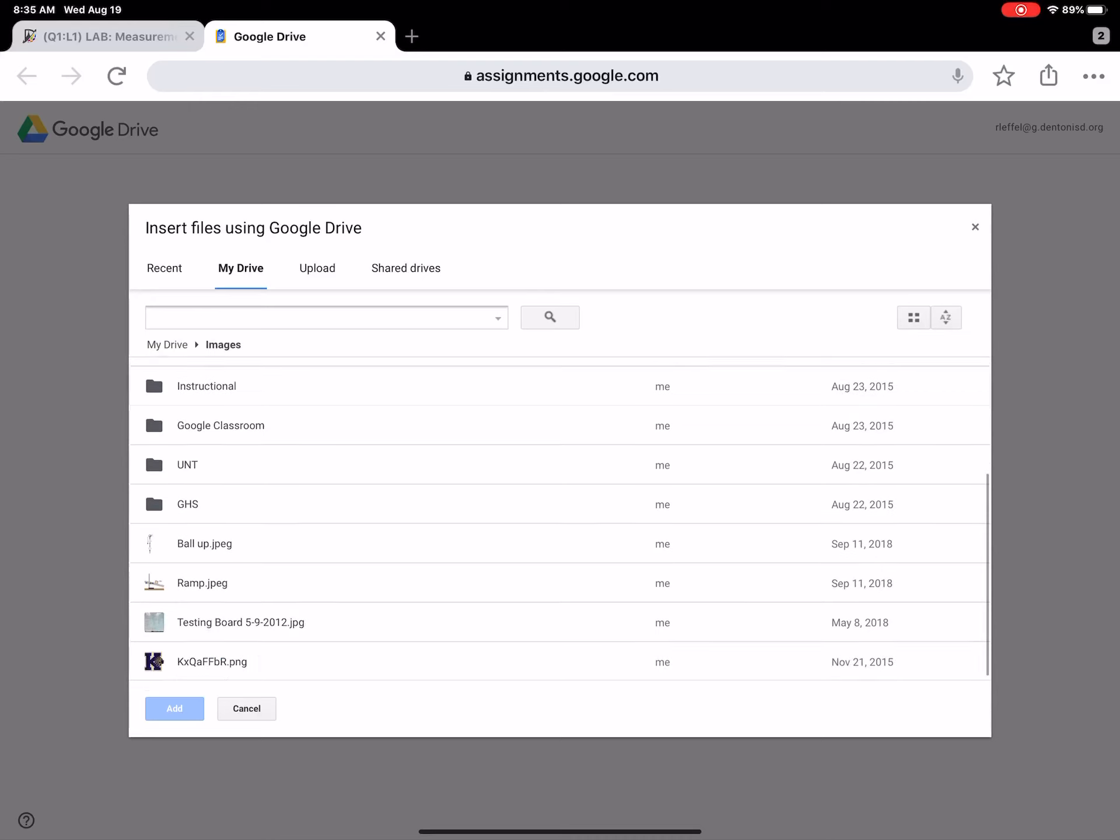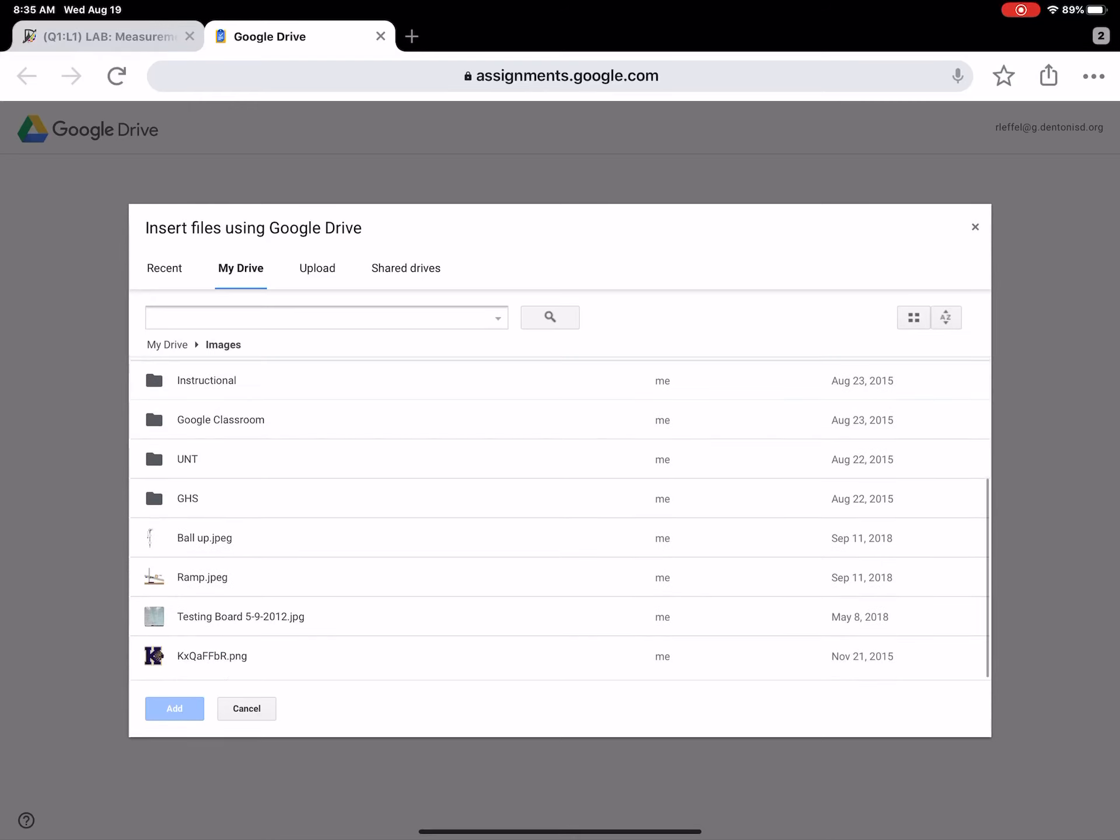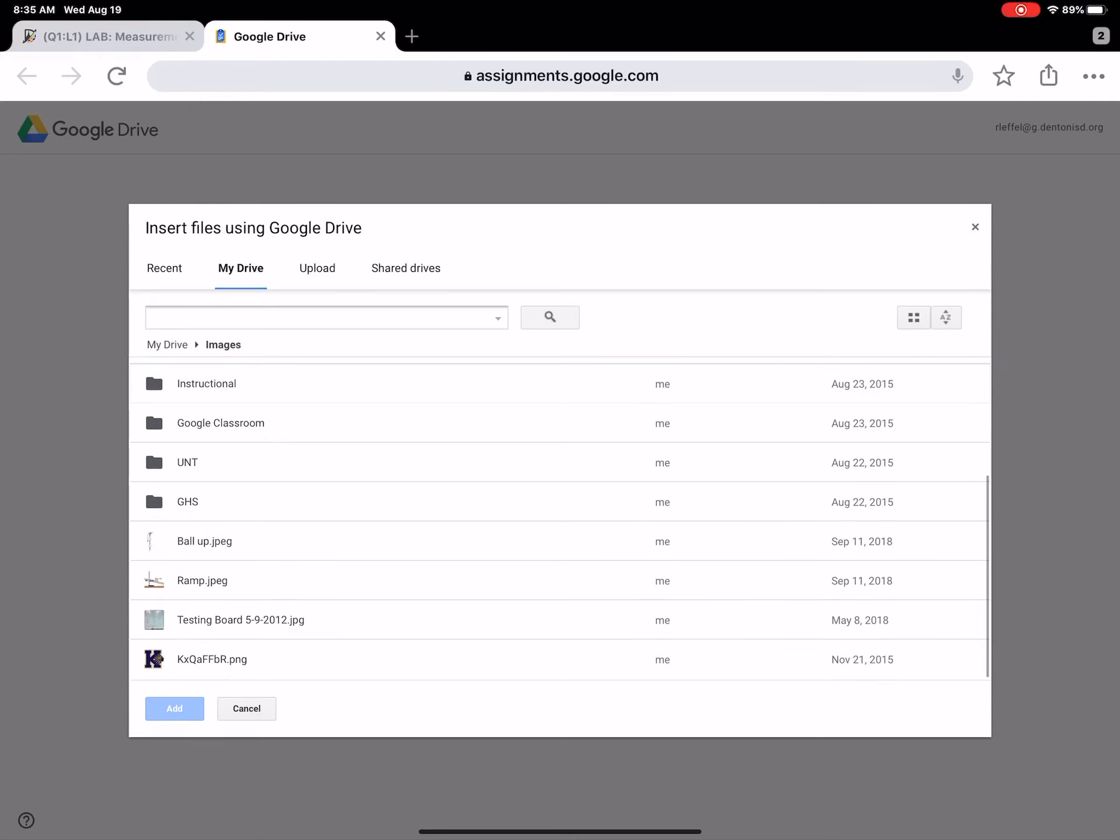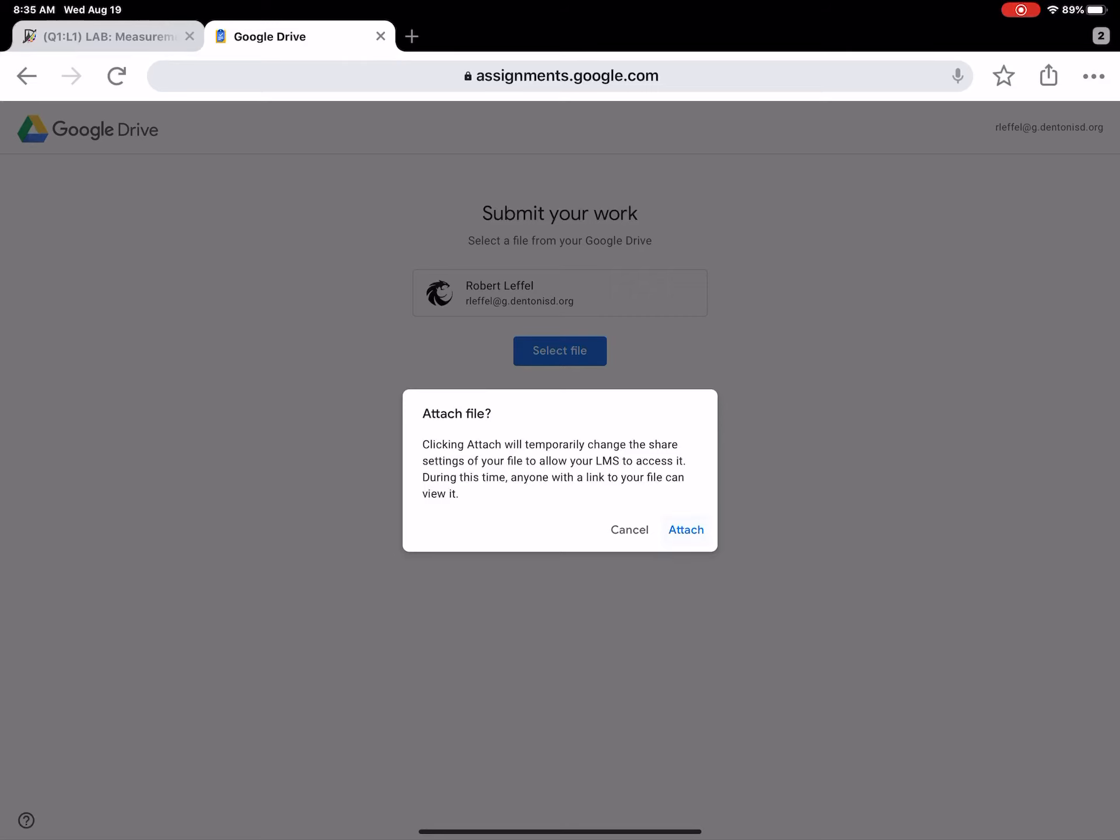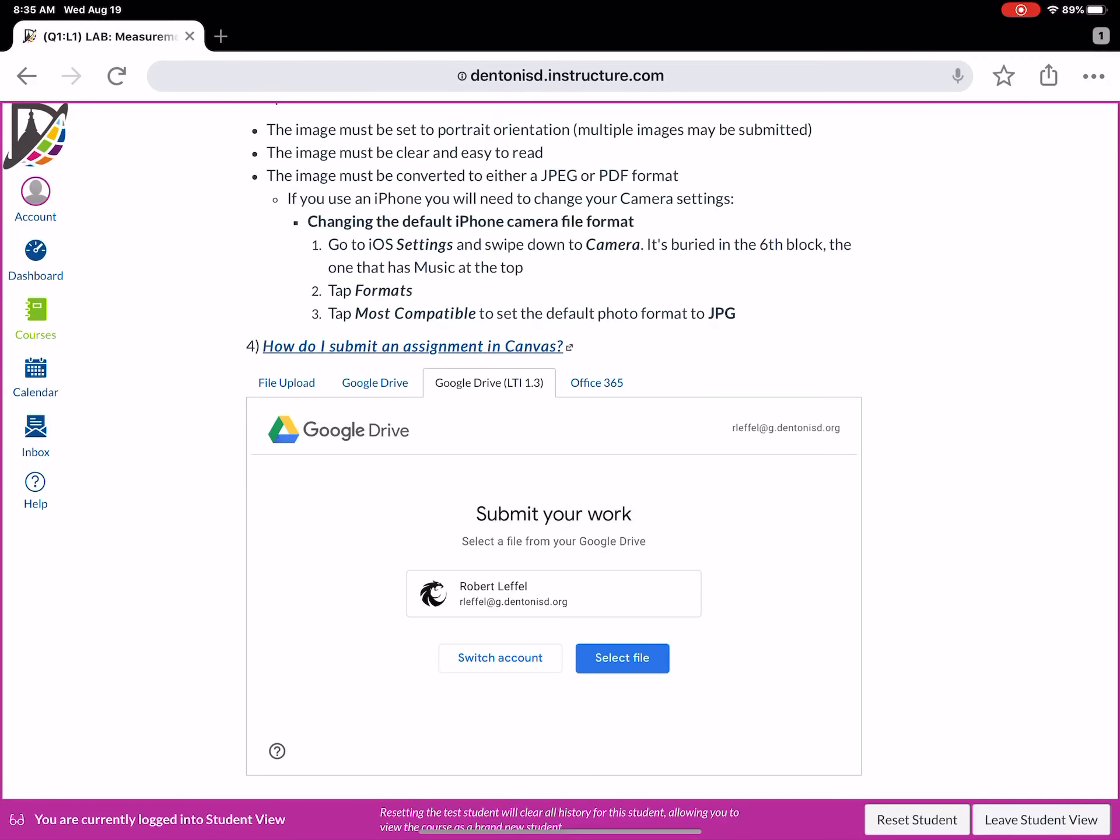Okay, so you'll notice here I've got a picture of a ramp. It's in JPEG format. So I simply select that and then I'm gonna hit add. It's gonna say, do you want to attach this file? Yes sir, I sure do. So it's gonna say attaching.